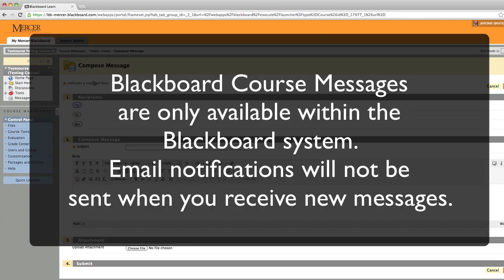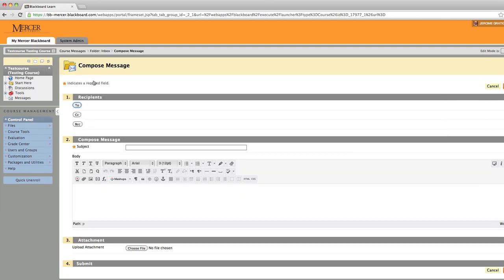Remember, you must log in to Blackboard to check your messages. Blackboard Messaging is only available within Blackboard when sending to students or faculty within the Blackboard system.